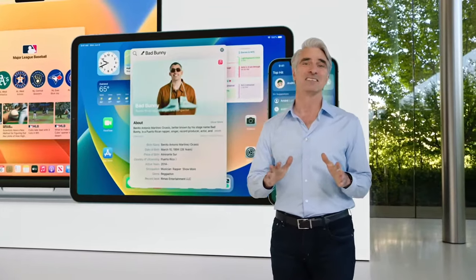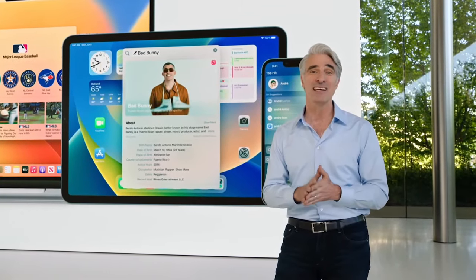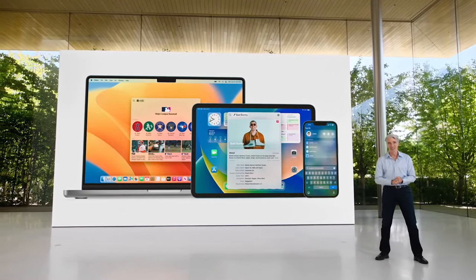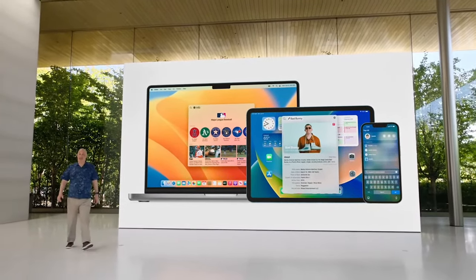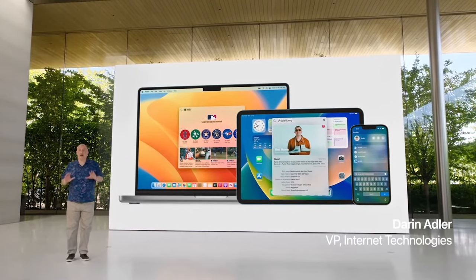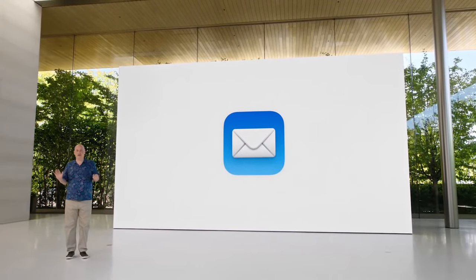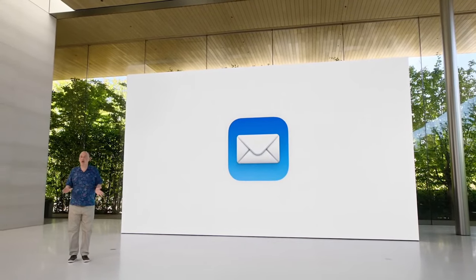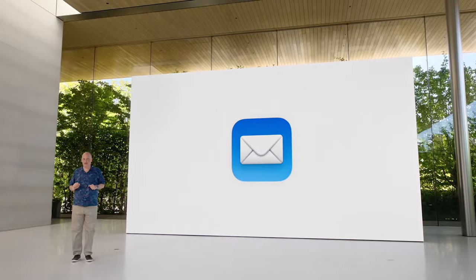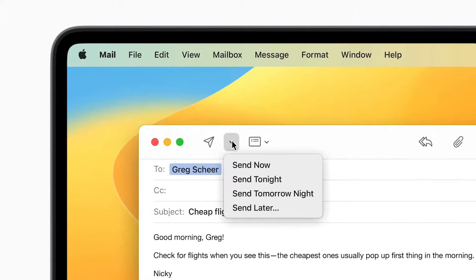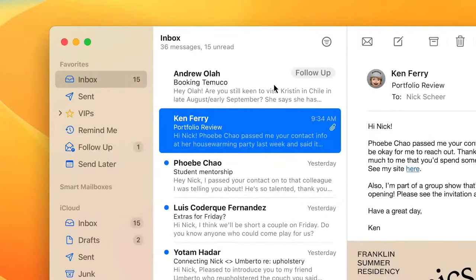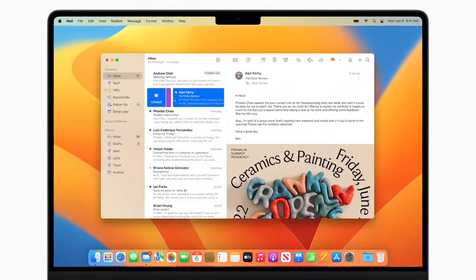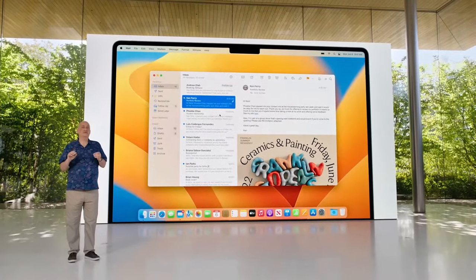Next, let's turn to an app that many of us use to communicate every day. To take you through it, here's Darren. Of course, we're talking about mail. Mail is central to how so many of us communicate. This year, we have great updates that will help you be more productive, starting with some highly requested features. Undo Send lets you pull an email back a few moments after hitting Send. Scheduled Send, so your emails arrive at the perfect moment. Follow-up suggestions will automatically remind you to follow up if you haven't received a response. And Remind Me makes it easy to come back to a message at a particular date and time.